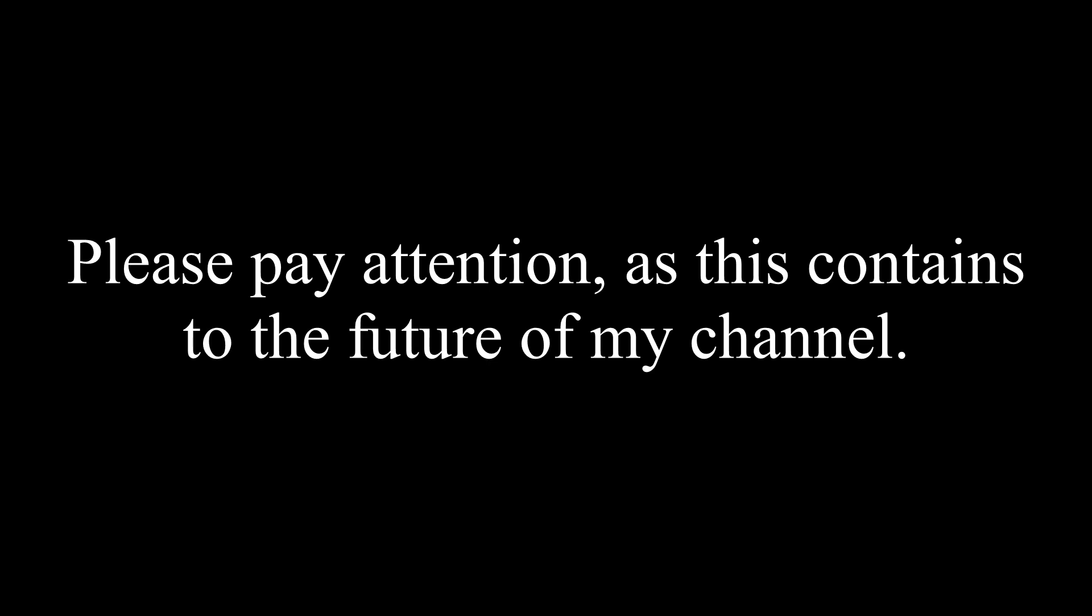Thank you for understanding. I hope to upload more videos in the future. Thanks for watching. This is Yoshi EAS and Noah signing off.